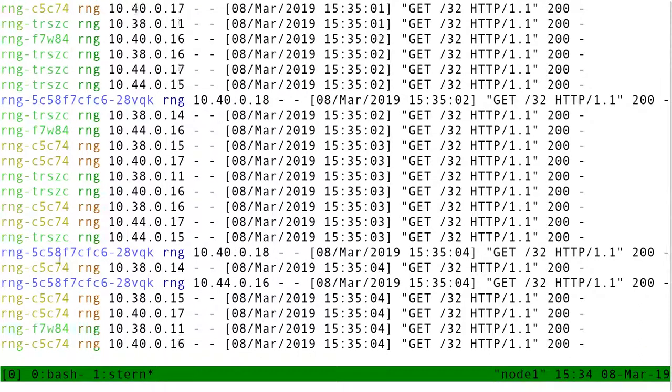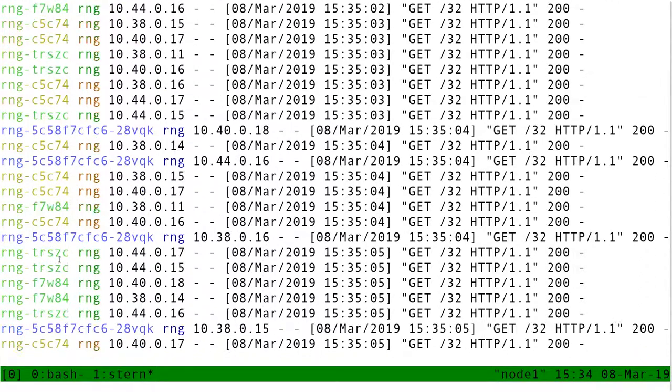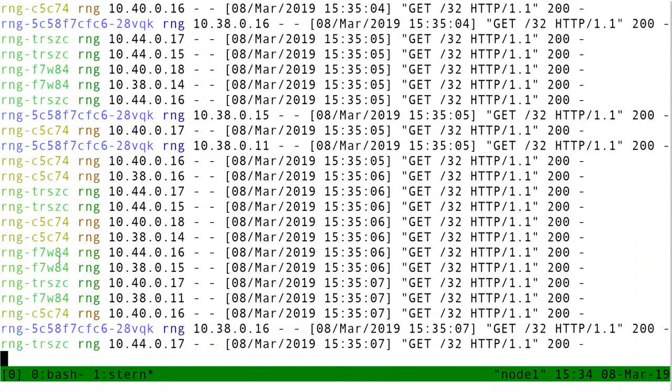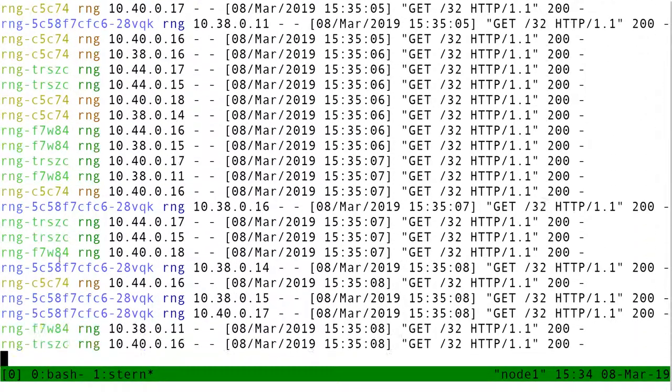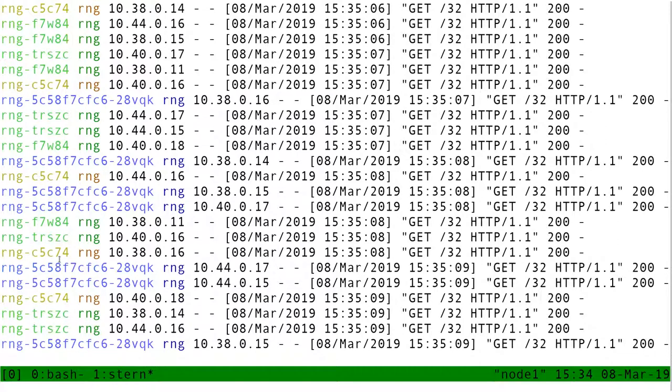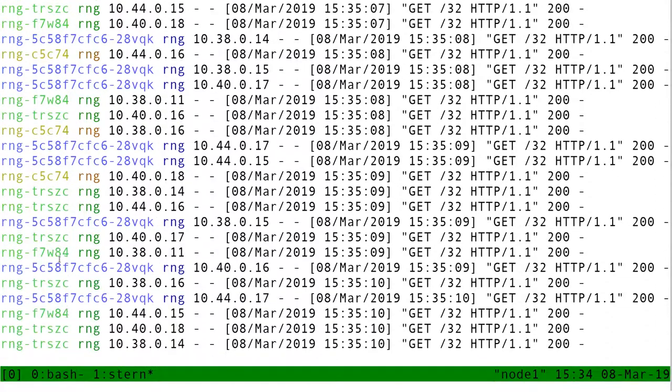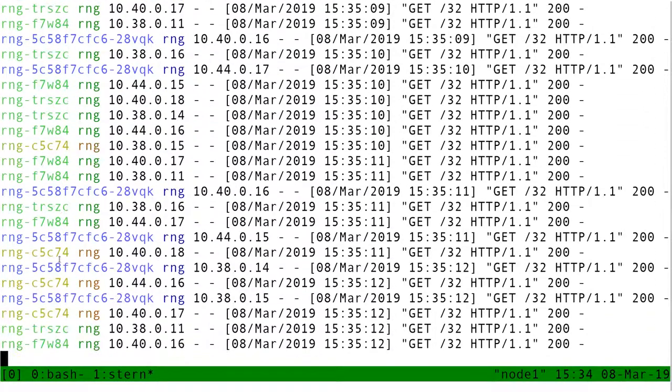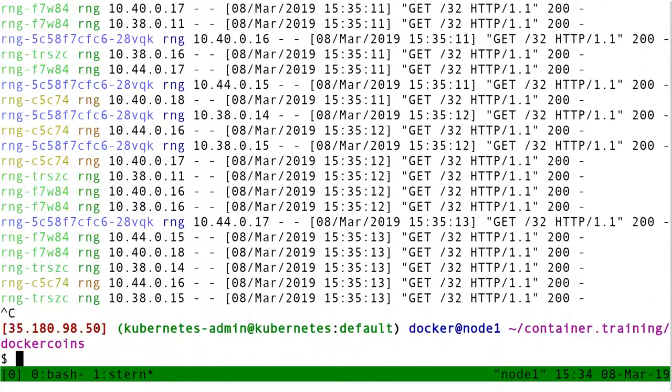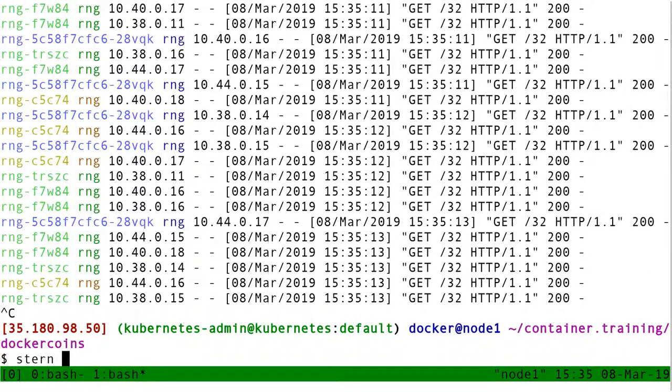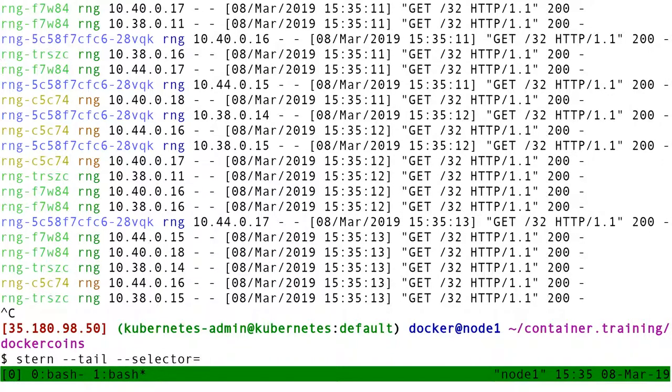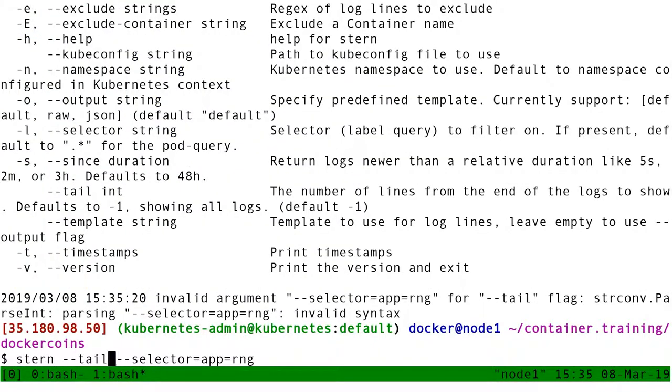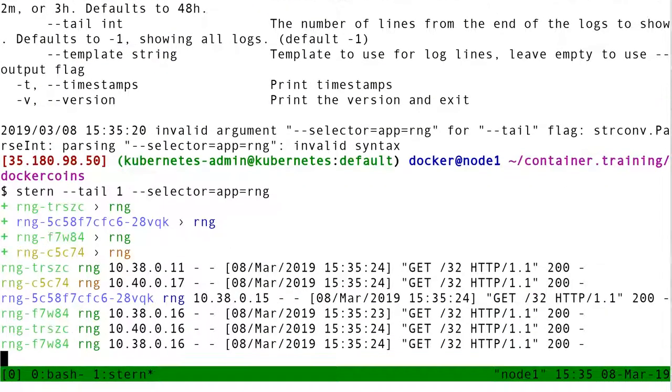So, Stern can work with two things to indicate what I want to see. Either a selector, so for instance, dash dash selector equals app equals RNG. Like this.